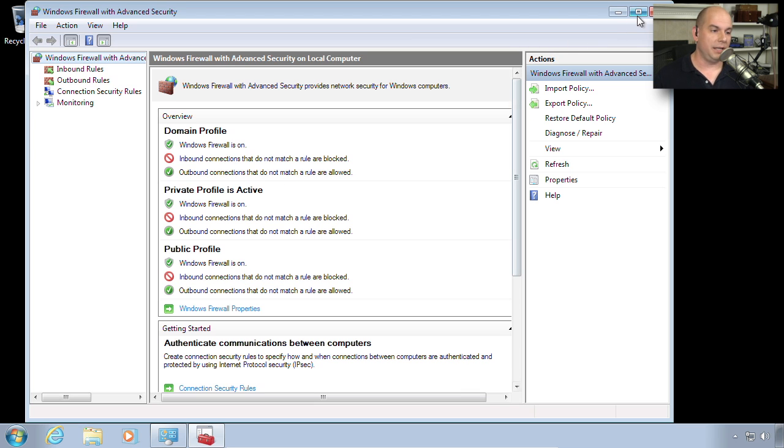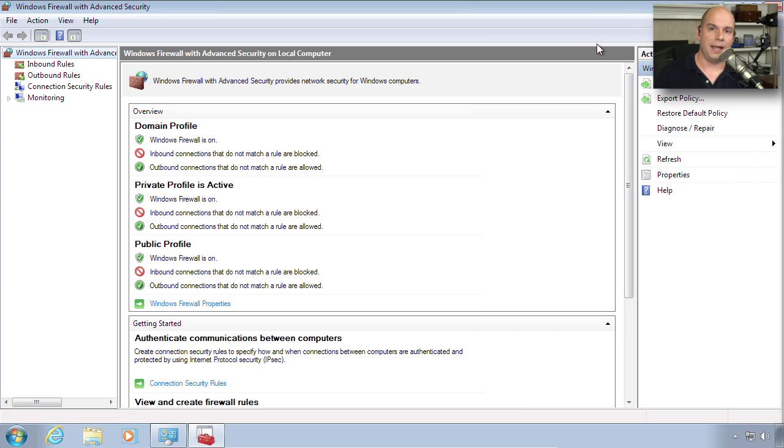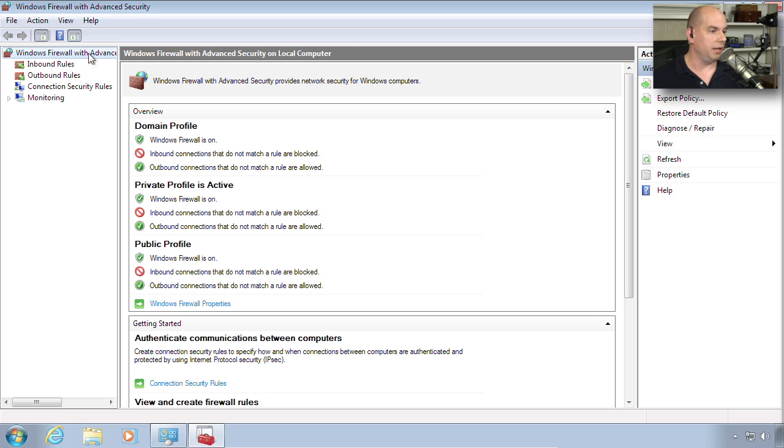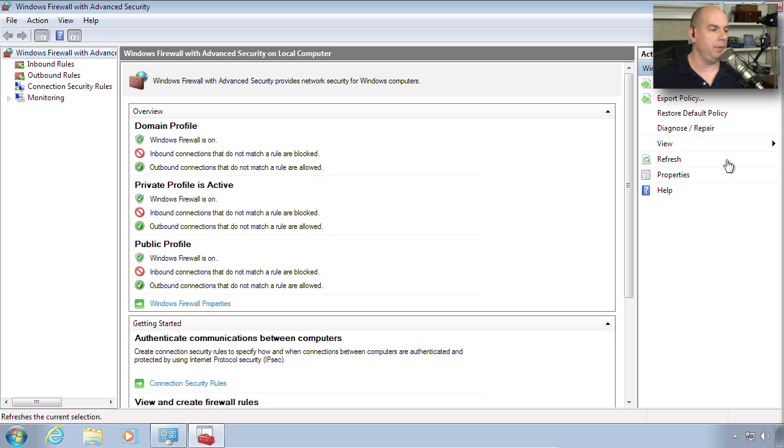You can see that you have a lot more capabilities here. This is that Microsoft Management Console view where your selections are on the left side. The current view is in the center. And any actions might be on the right side.